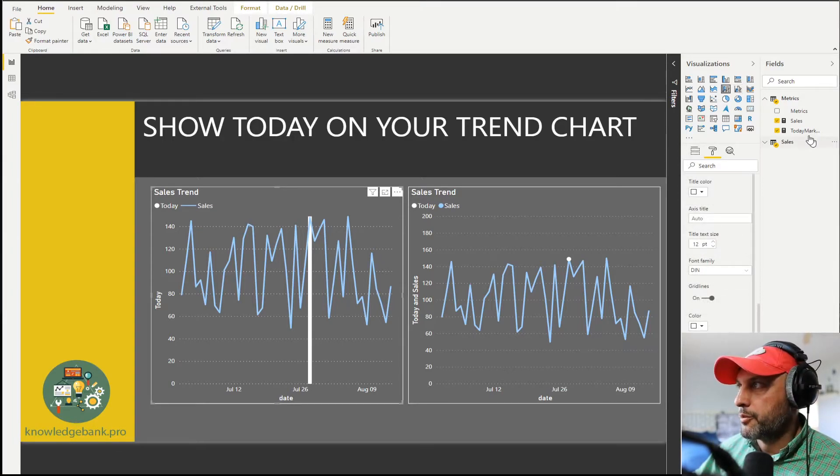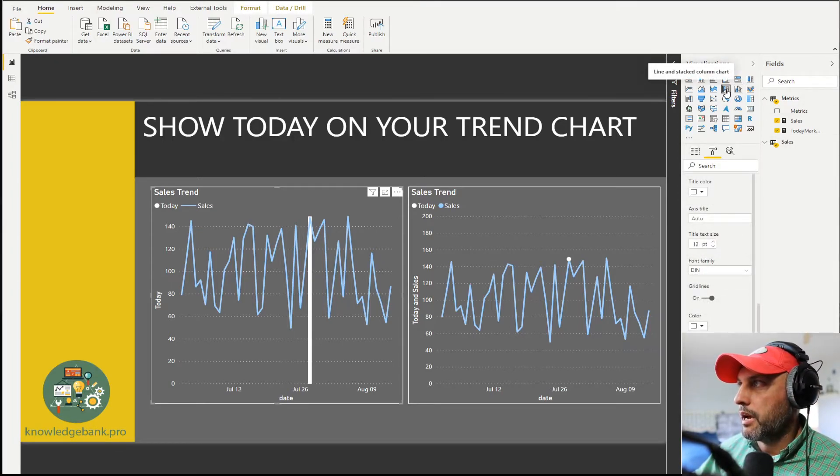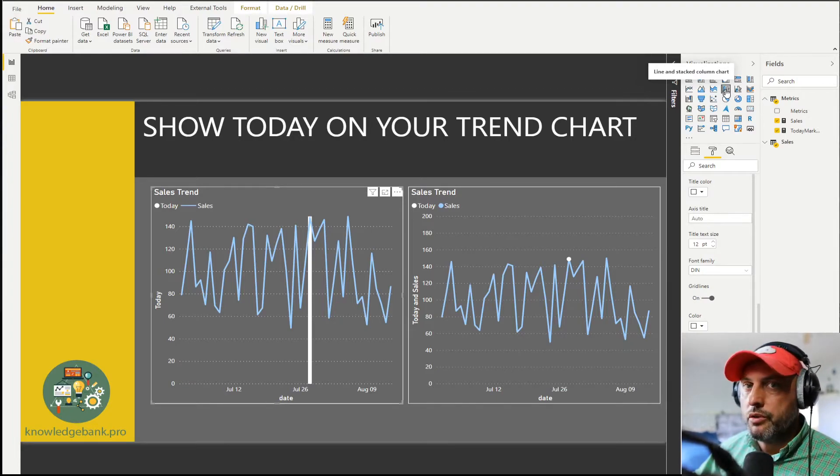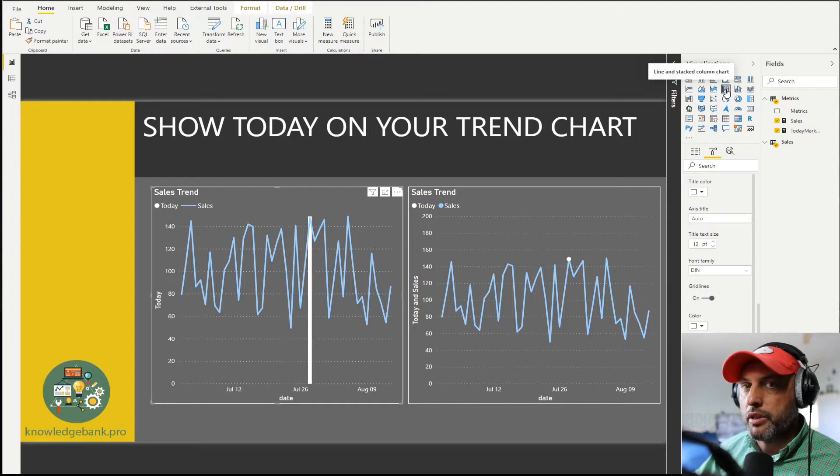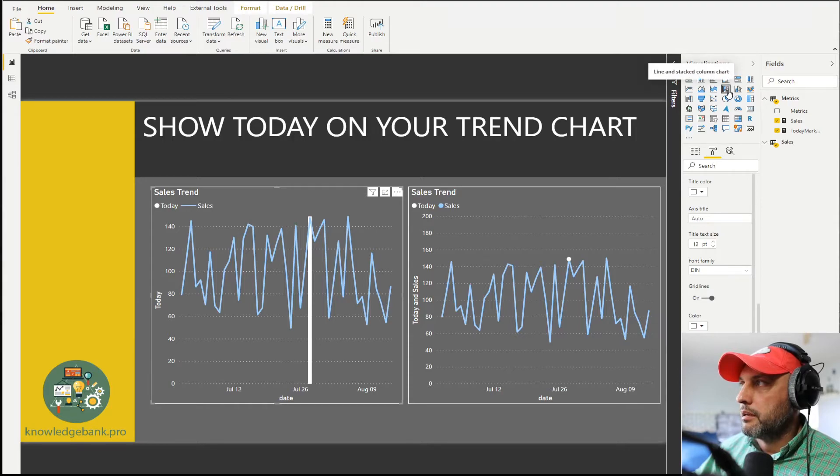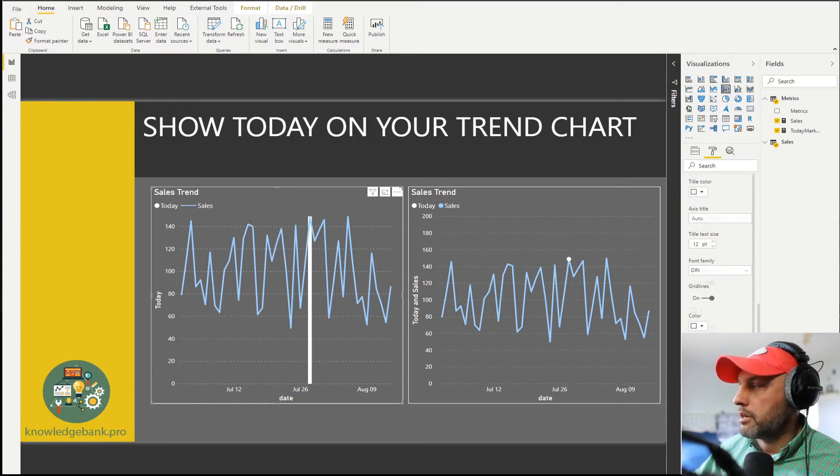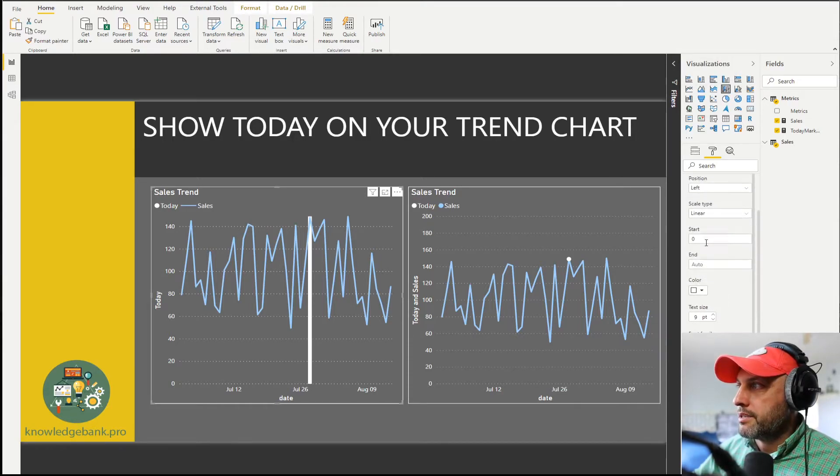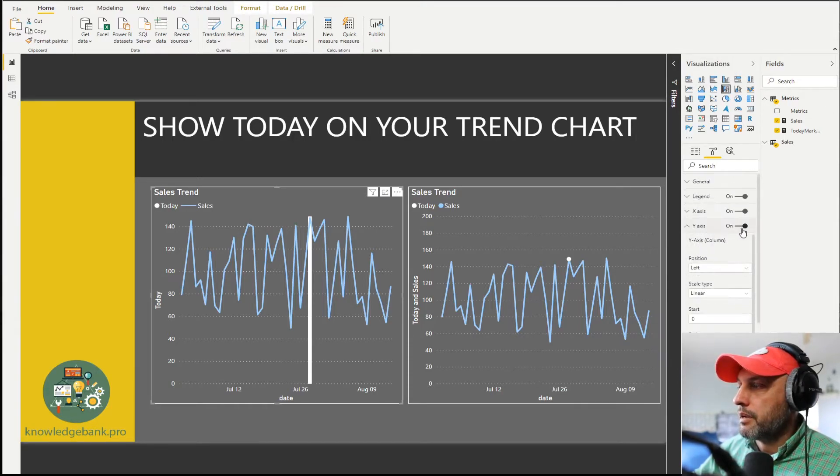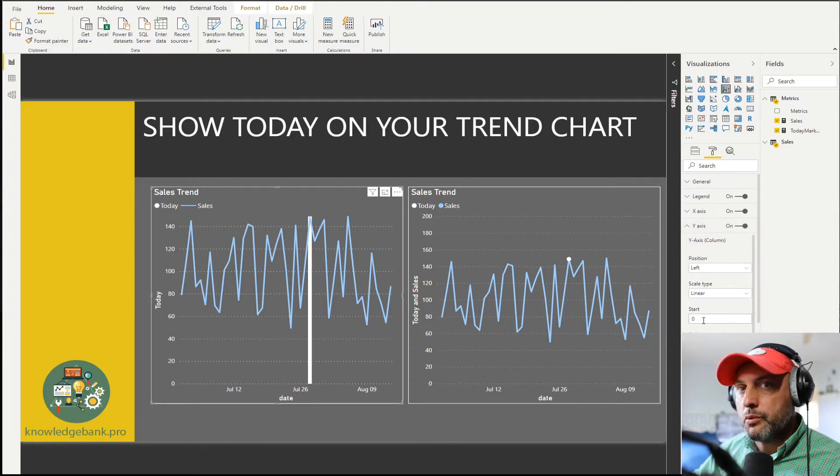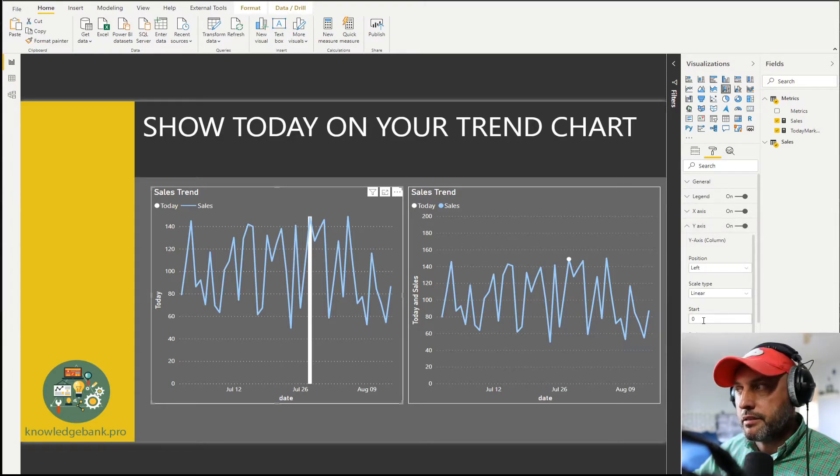You need to use a visual that shows both lines and bars. In the line and stacked column chart when you go to the y axis in the formatting we always want to start from zero and this will make sure that our heights are the same.